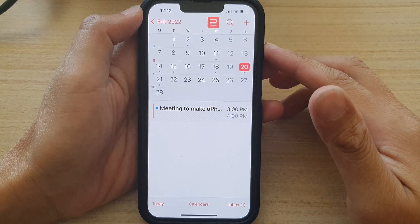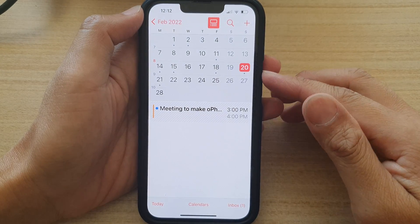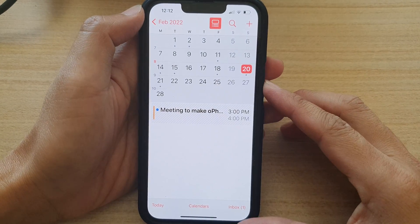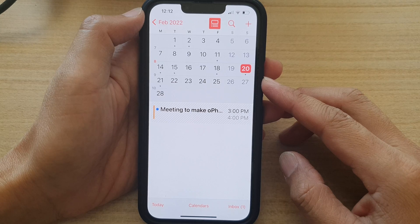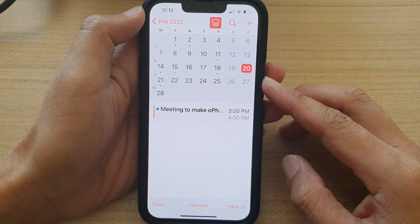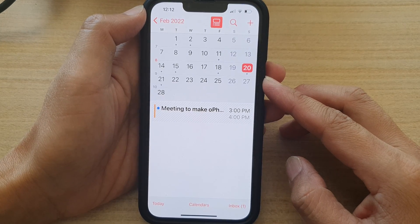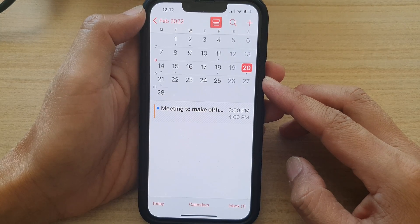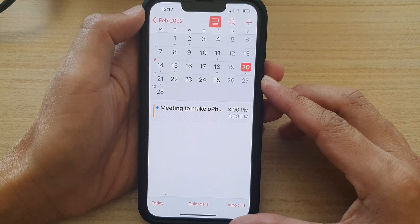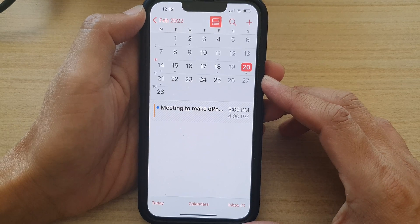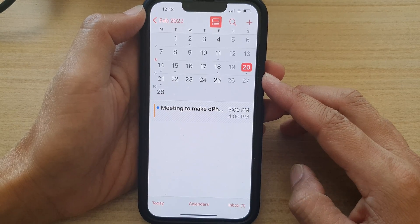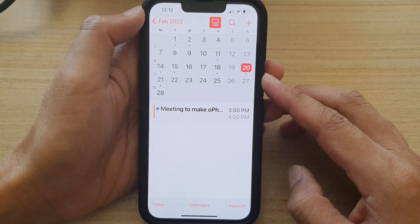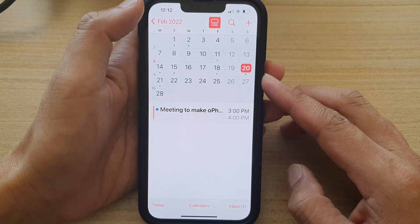Hey guys, in this video we're going to take a look at how you can reply to calendar meeting invitations — accept, maybe, or decline — on the iPhone 13 series running iOS 15.